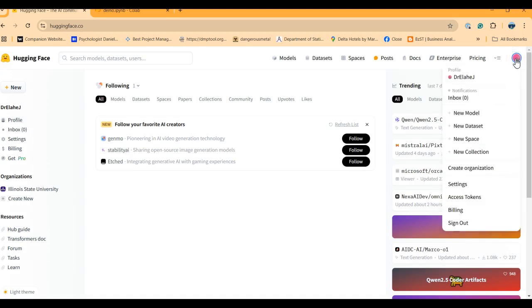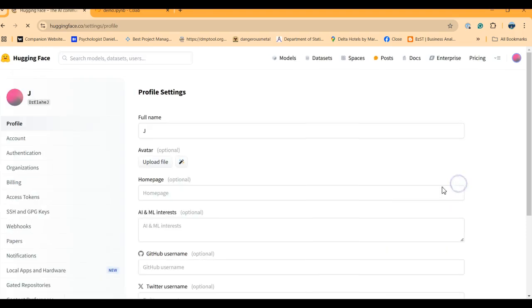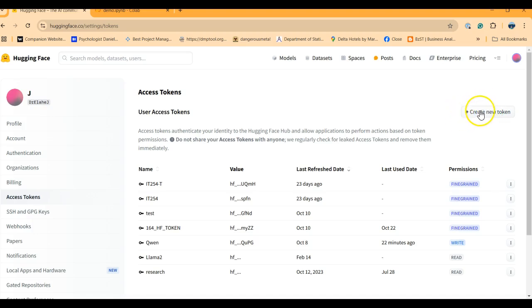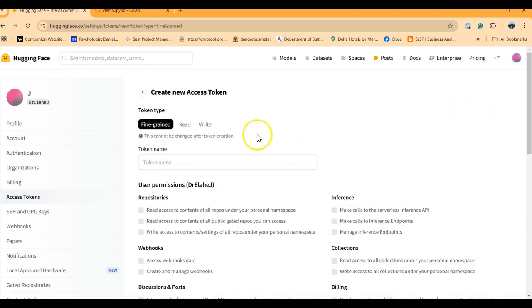You click on your profile, go to your settings, and here on the left you see access tokens and then here on the right you see create new token. Create new token, give it a name.